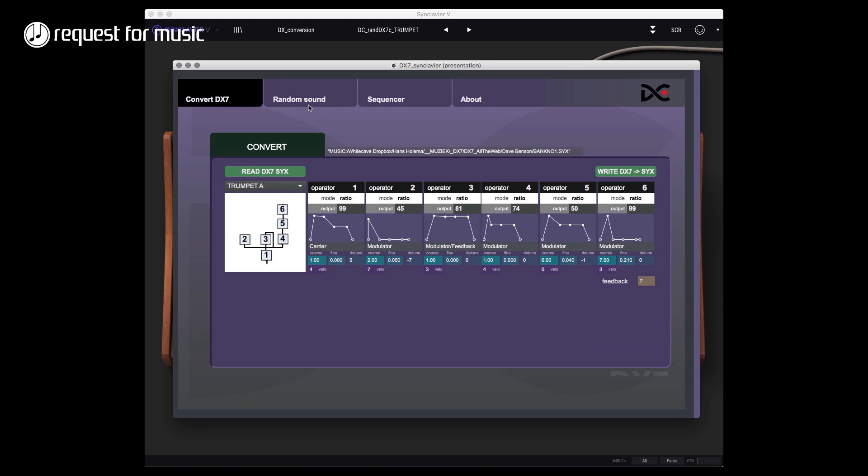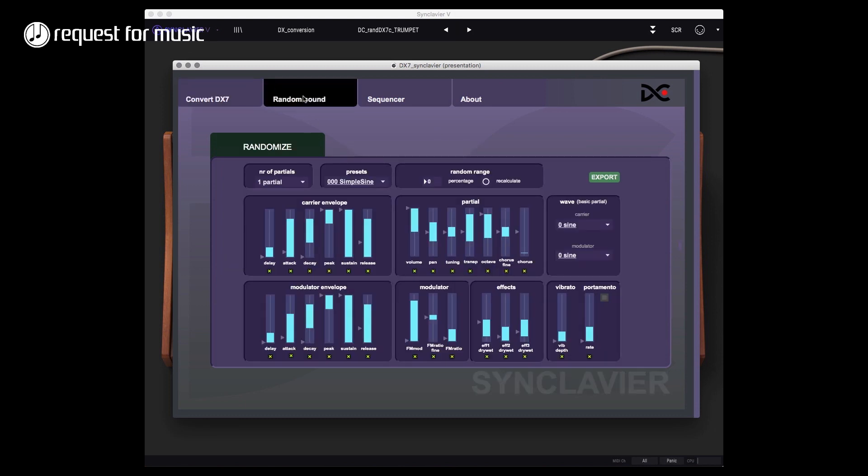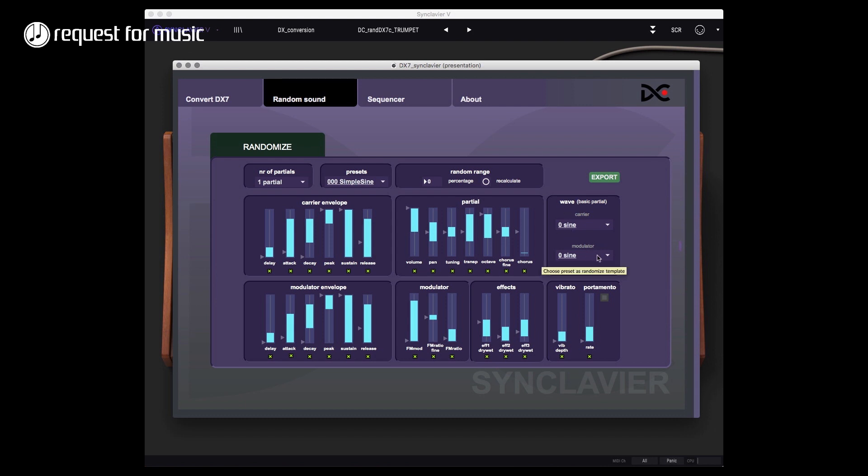To do that kind of stuff, I'm actually working on other things from my conversion program. I'm looking at the random sound stuff that I'm working on, and that has improved quite a lot since the last time I showed it in a video. What I've done is I split everything up - carrier envelope, modulator envelope, and partial information like volume, pan, tuning, transpose, octave, and stuff like that. Modulator information affects vibrato, portamento, and waves as well.